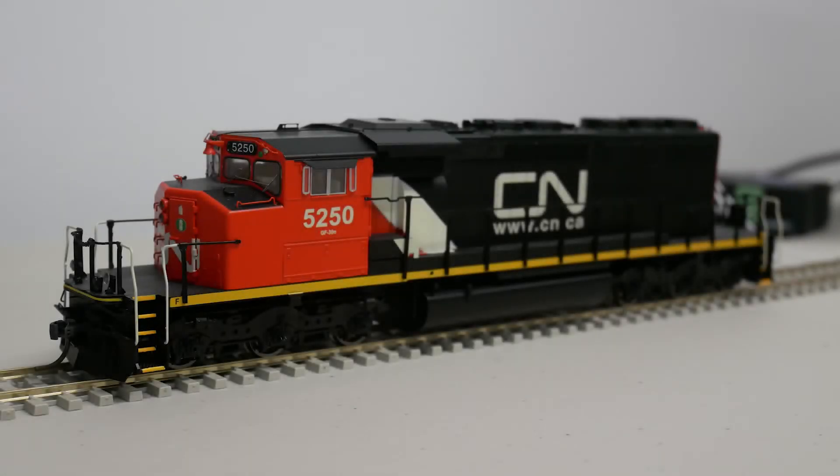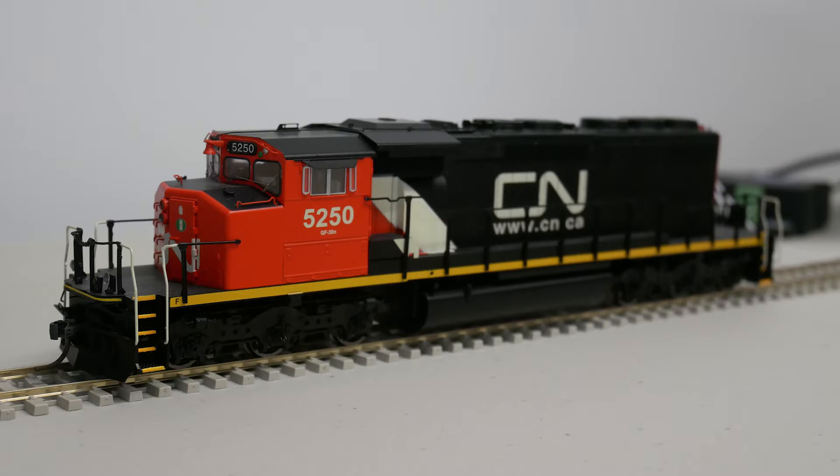Today I'm showing you how to perform a sound file upgrade on your ESU Lok Sound equipped locomotives. As you may know, ESU is constantly recording and compiling new updated sound files and improving them so that we modelers can have more accurate sounds for our locomotives.